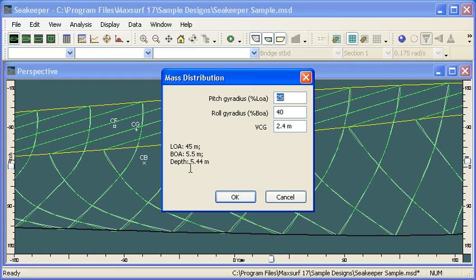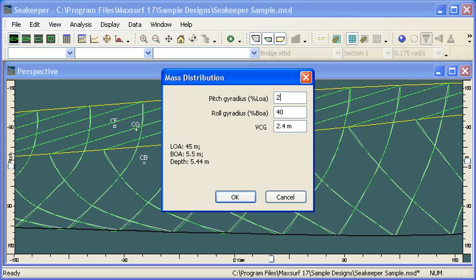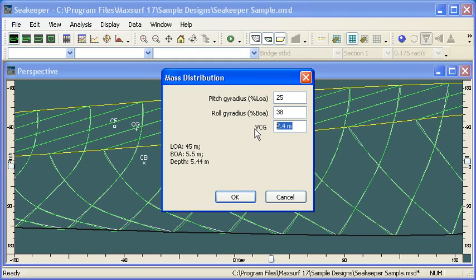Recall that we define the mass distribution in terms of the pitch and roll gyradii as a percentage of the length and beam, respectively. So we've got our pitch gyradius as 25% of the length, and our roll gyradius as 38% of the beam. And the last part of the mass distribution is the vertical center of gravity.